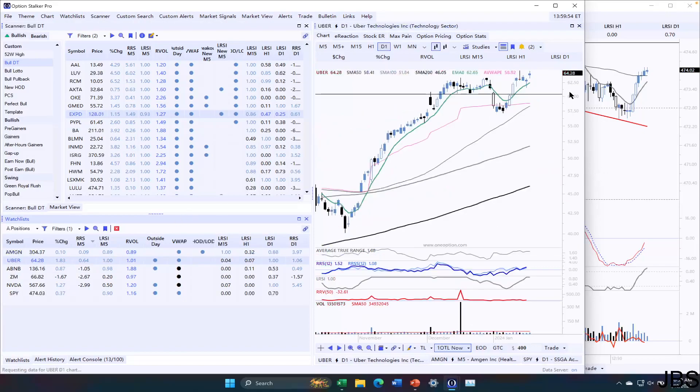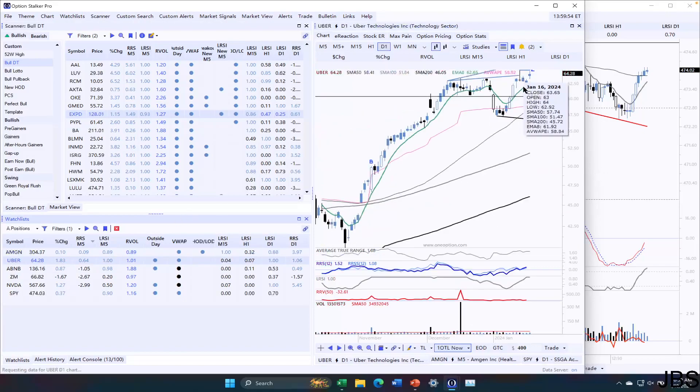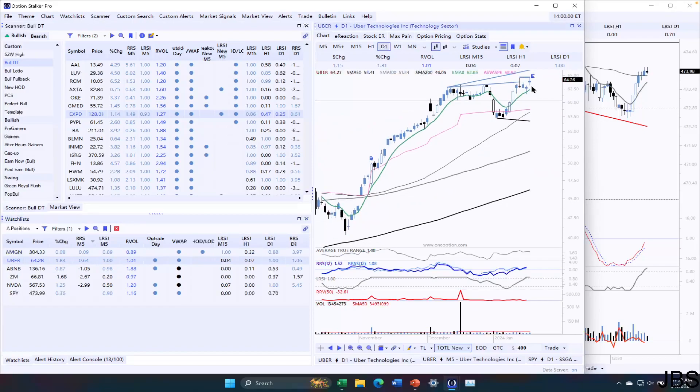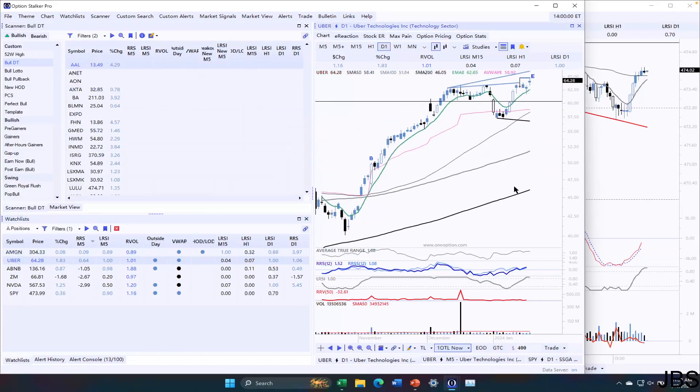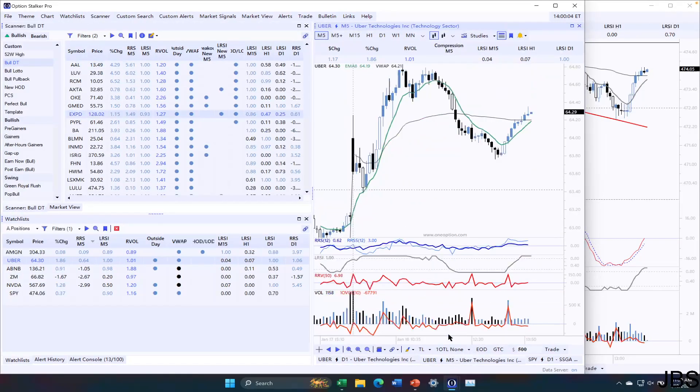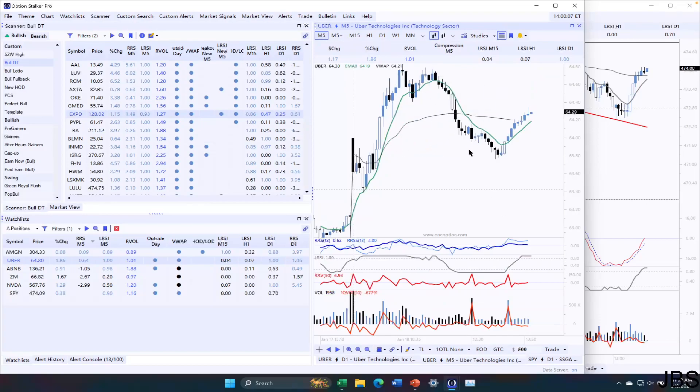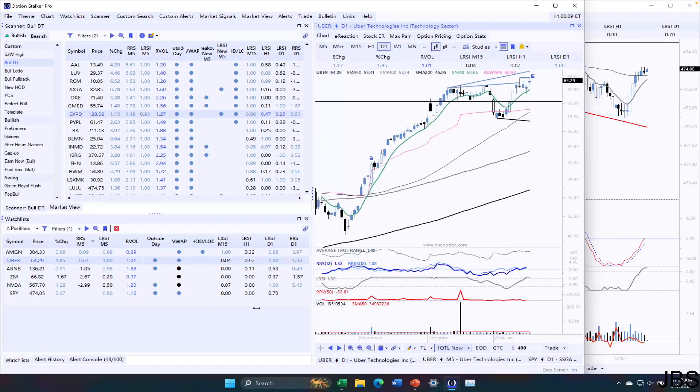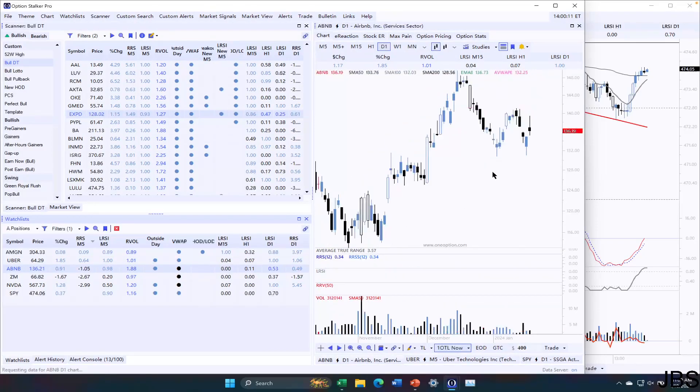My Uber put credit spread is also doing well. I took it over here. And it's managed to gap up higher and hold the gains. A little bit strong relative to SPY. Not the absolute strongest, but not the worst. So Uber's put credit spread is doing pretty well.